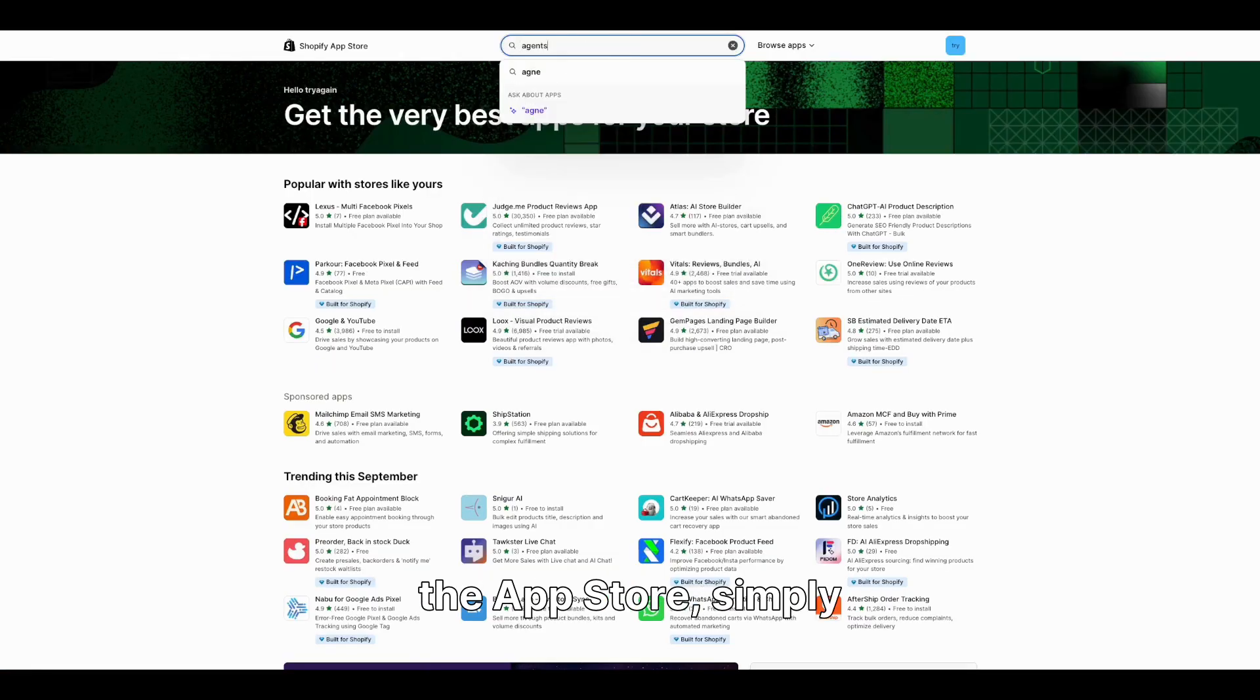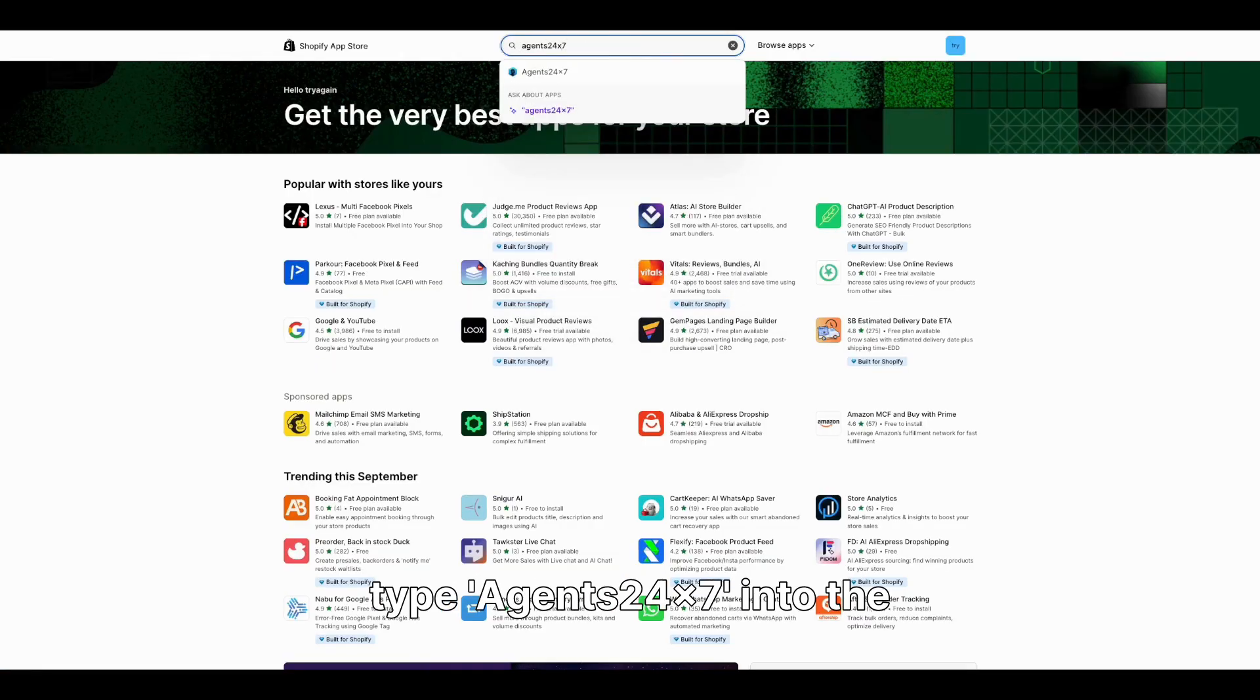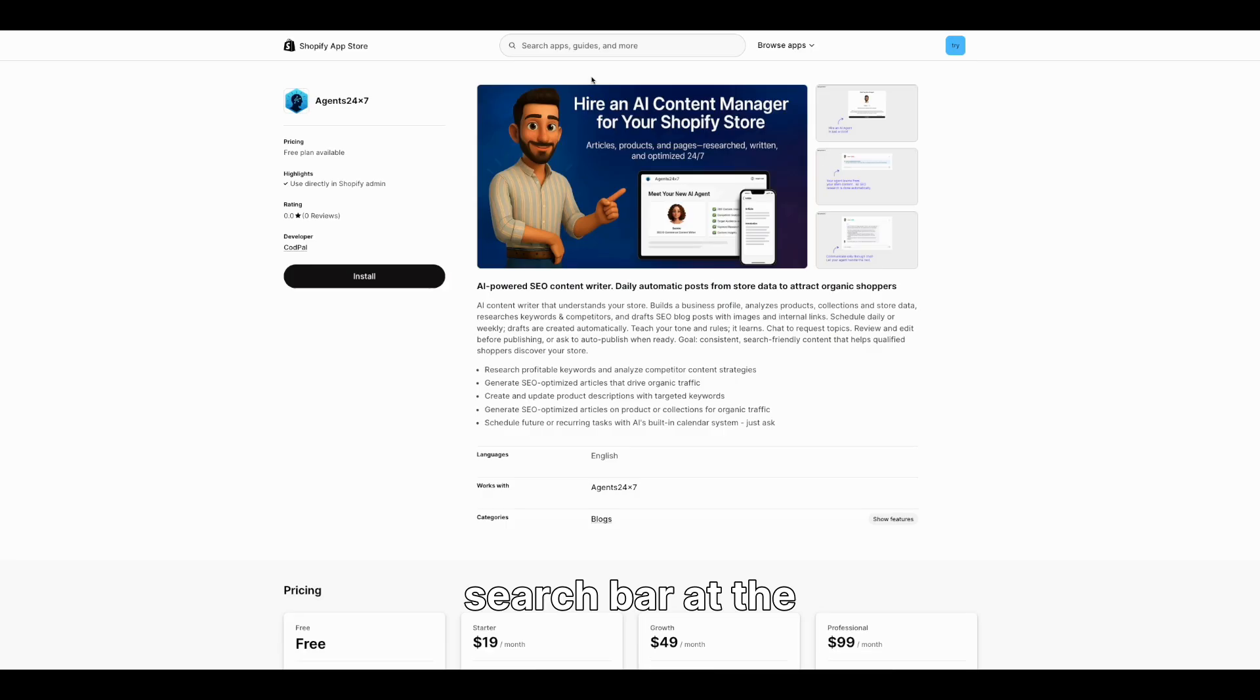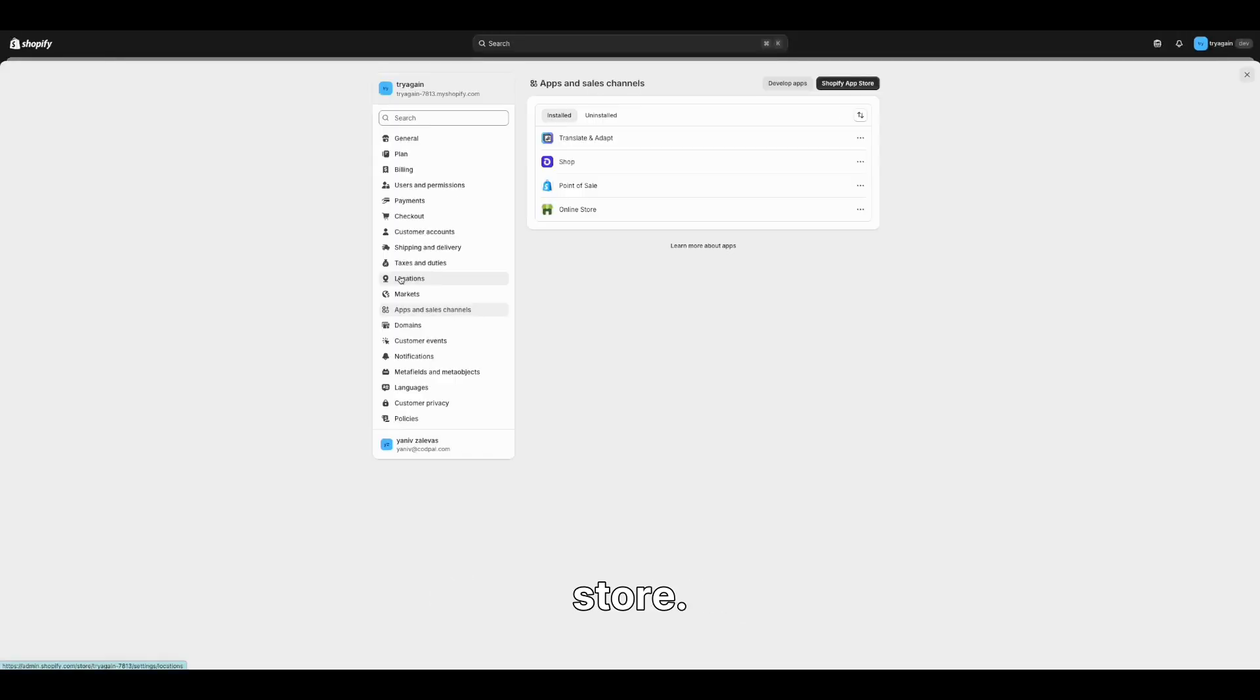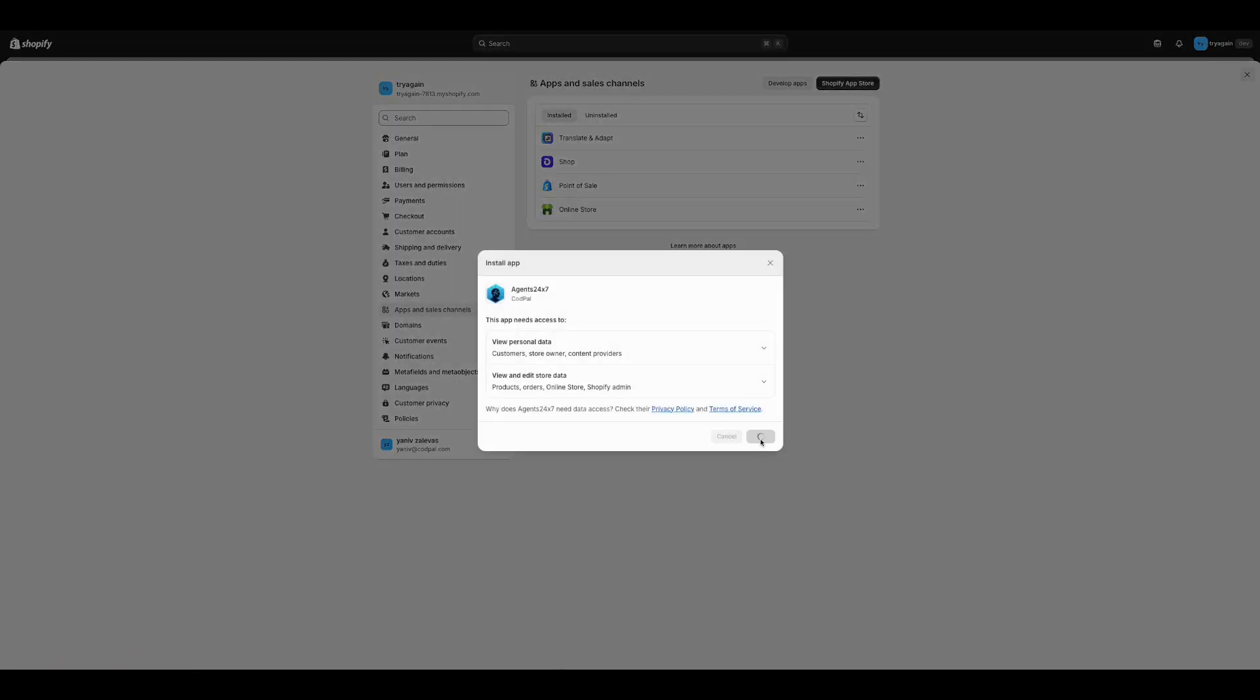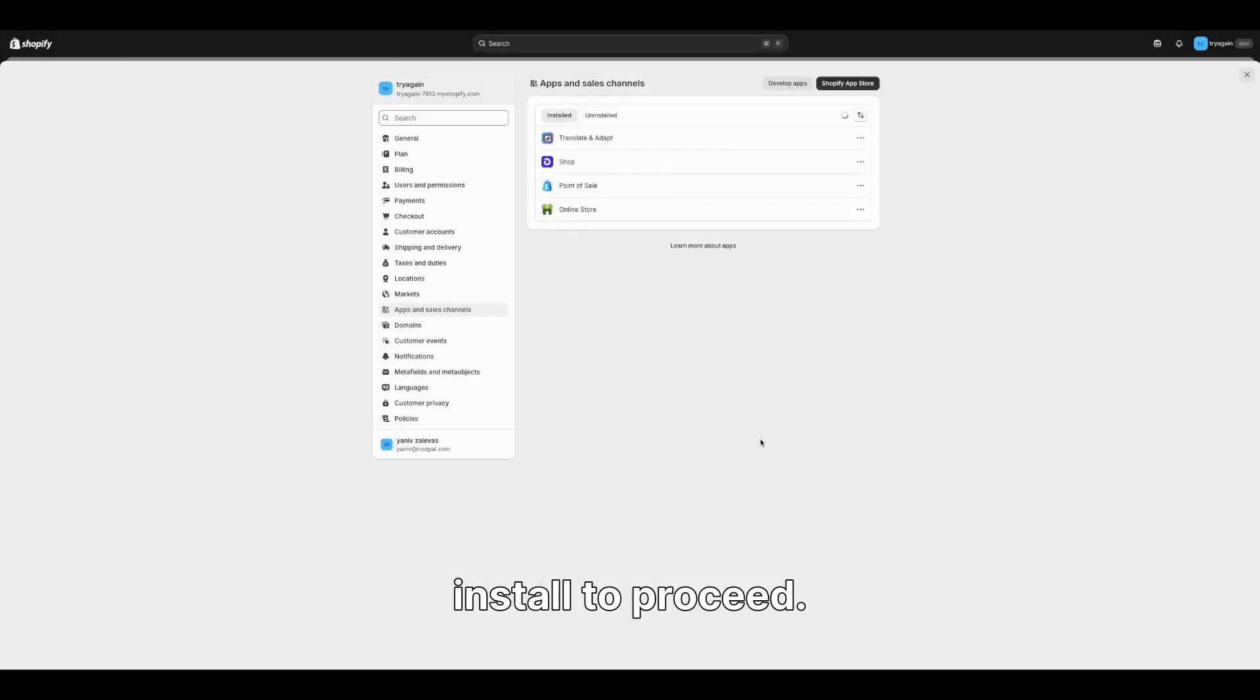Once in the App Store, simply type Agents24x7 into the search bar at the top and click Install to add this powerful AI teammate to your store. You can read the terms of service, or you can just click Install to proceed.